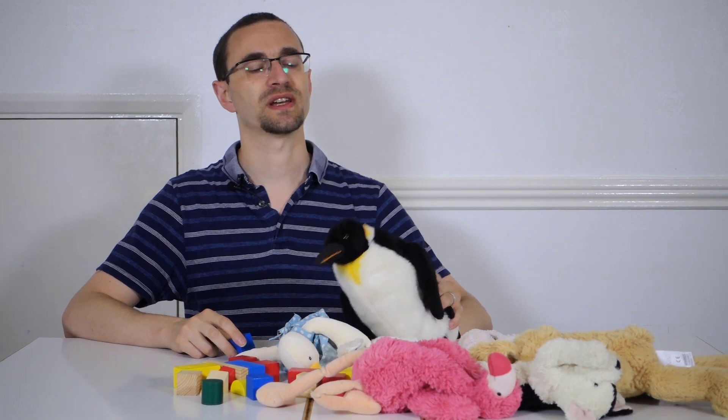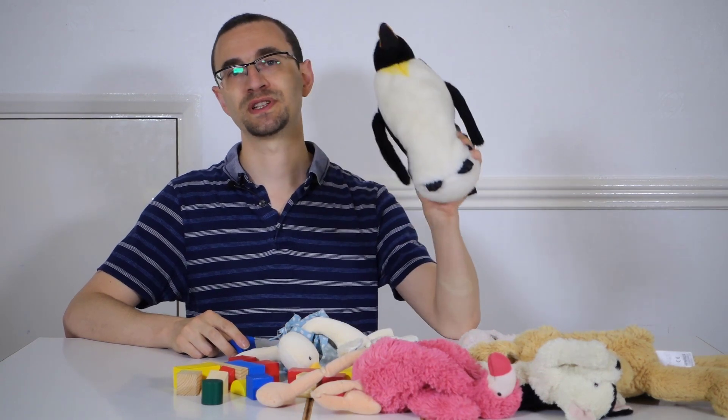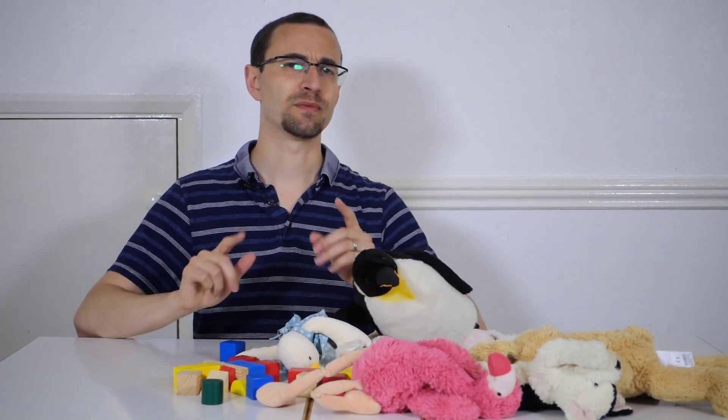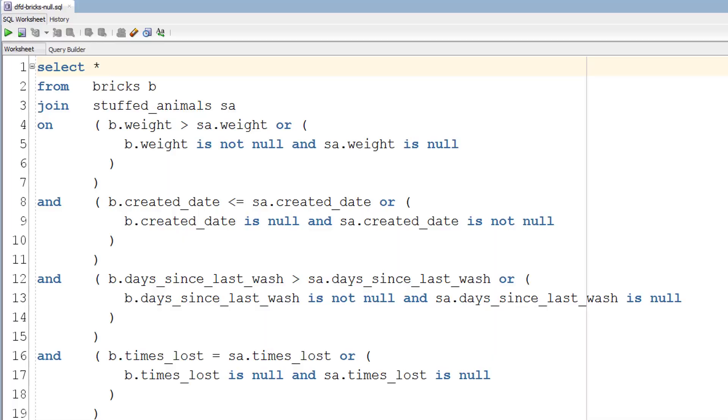You can overcome this by using the IS NULL condition. As well as checking whether the penguin's stuffing is greater than the brick's quantity of stuffing, you also need to check that the penguin's stuffing is not null and that the brick's is null. Do this and you'll get the correct answer, but if you're comparing more than a couple of columns this quickly makes your SQL much more complicated.